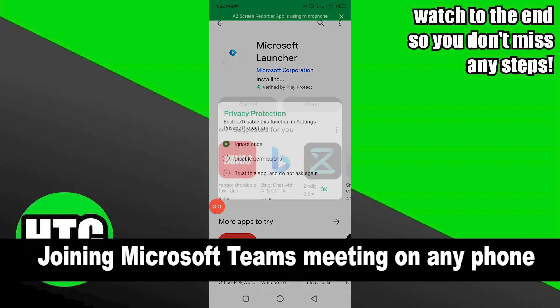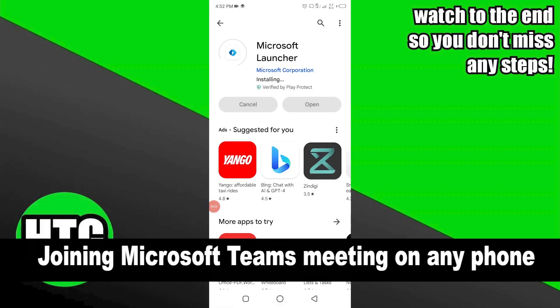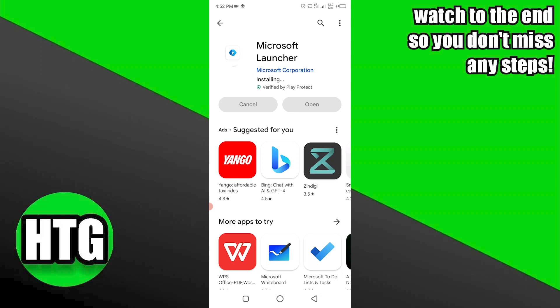Joining a Microsoft Teams meeting on any phone is very easy to do. Today I'm going to show you how to do it. Let's start the process.